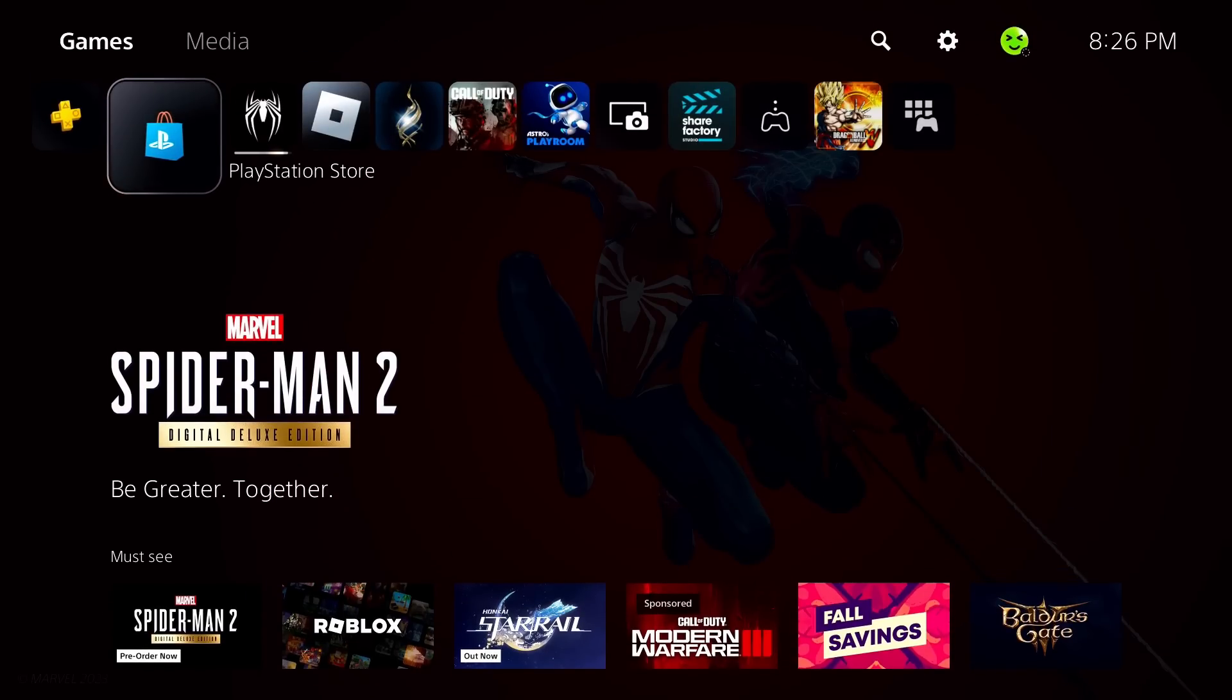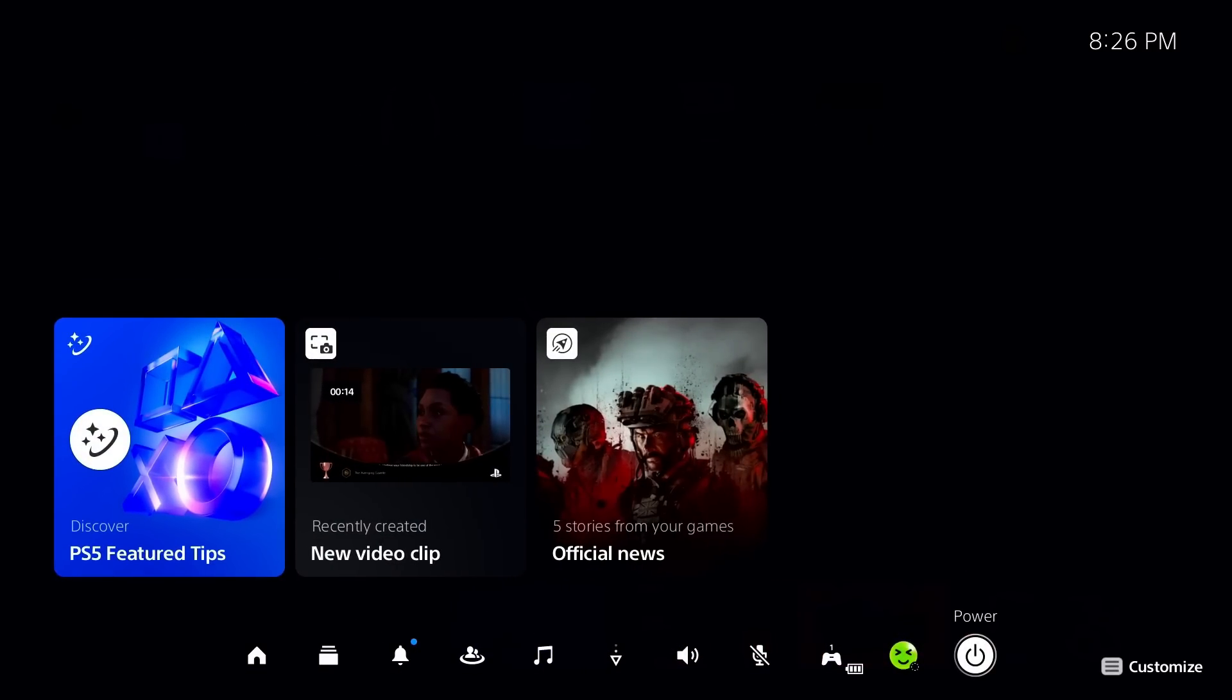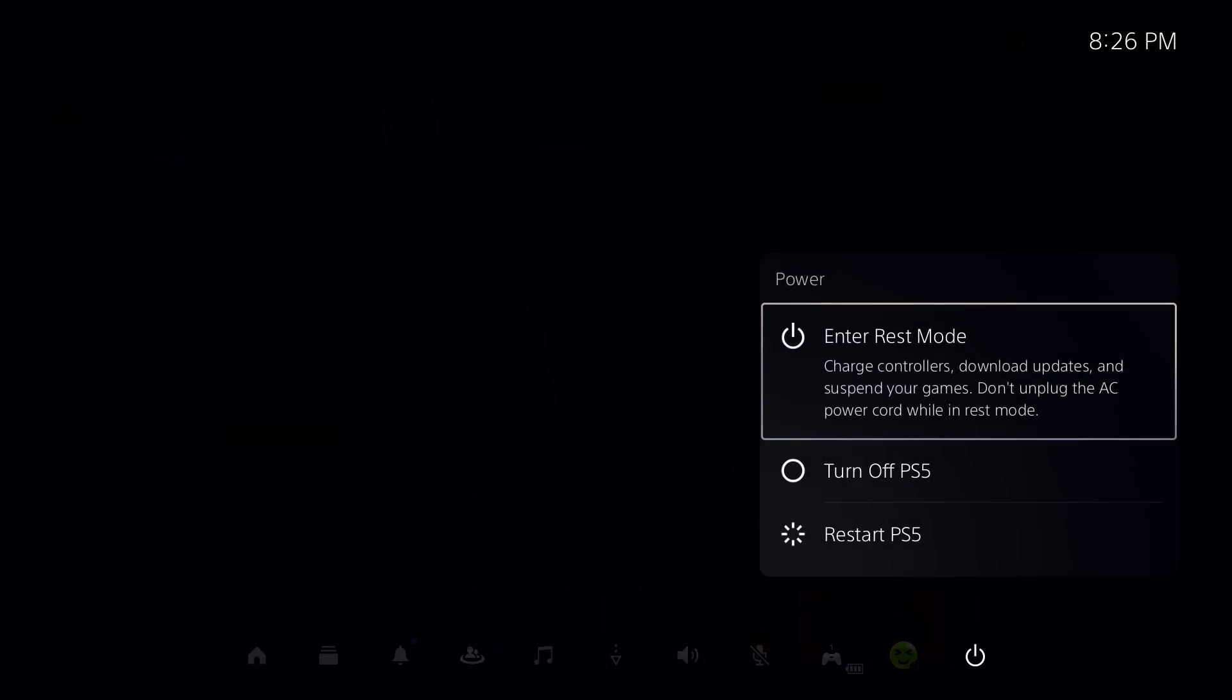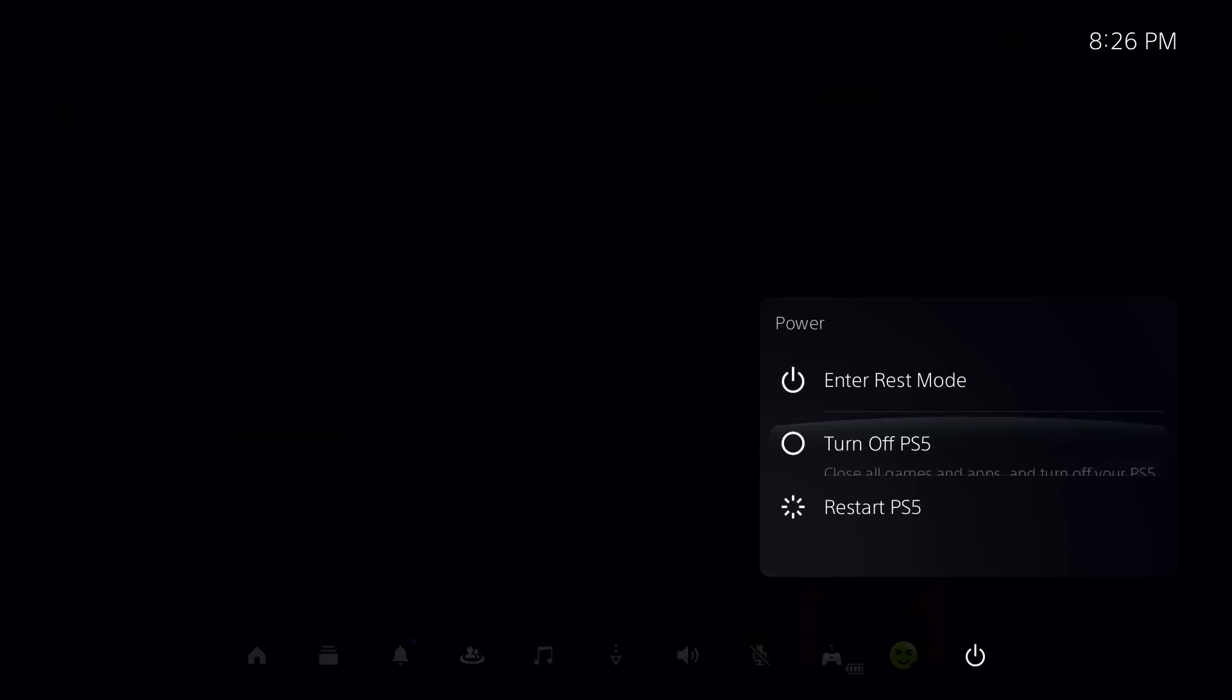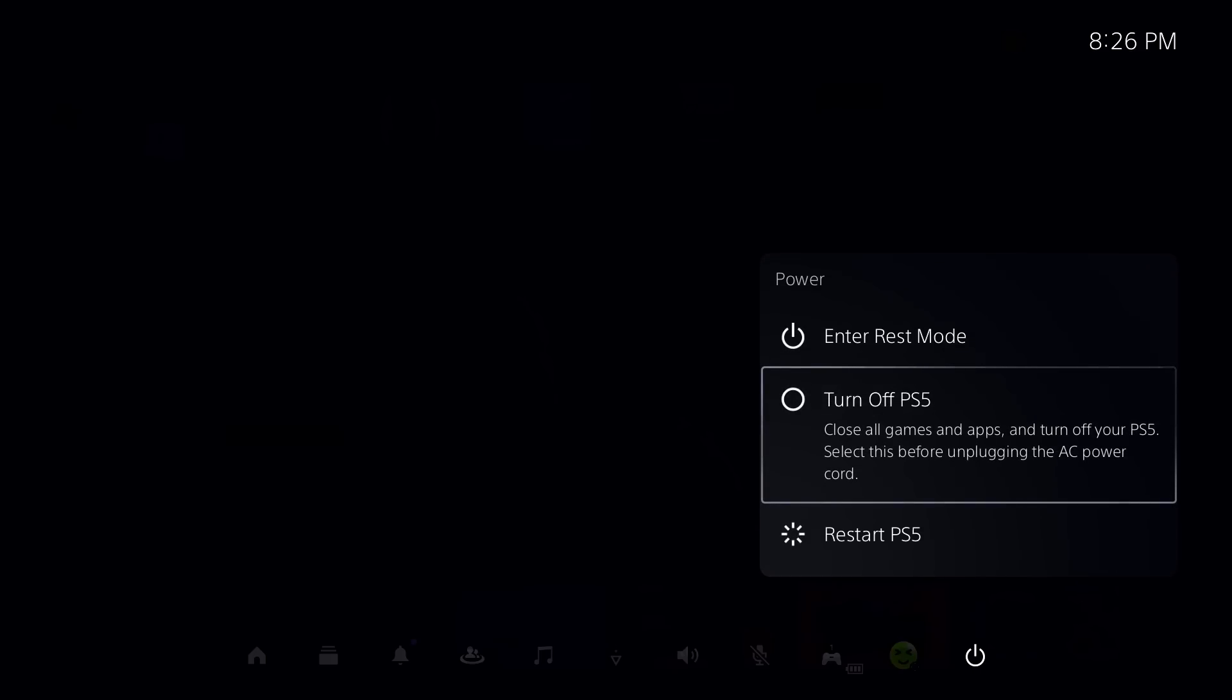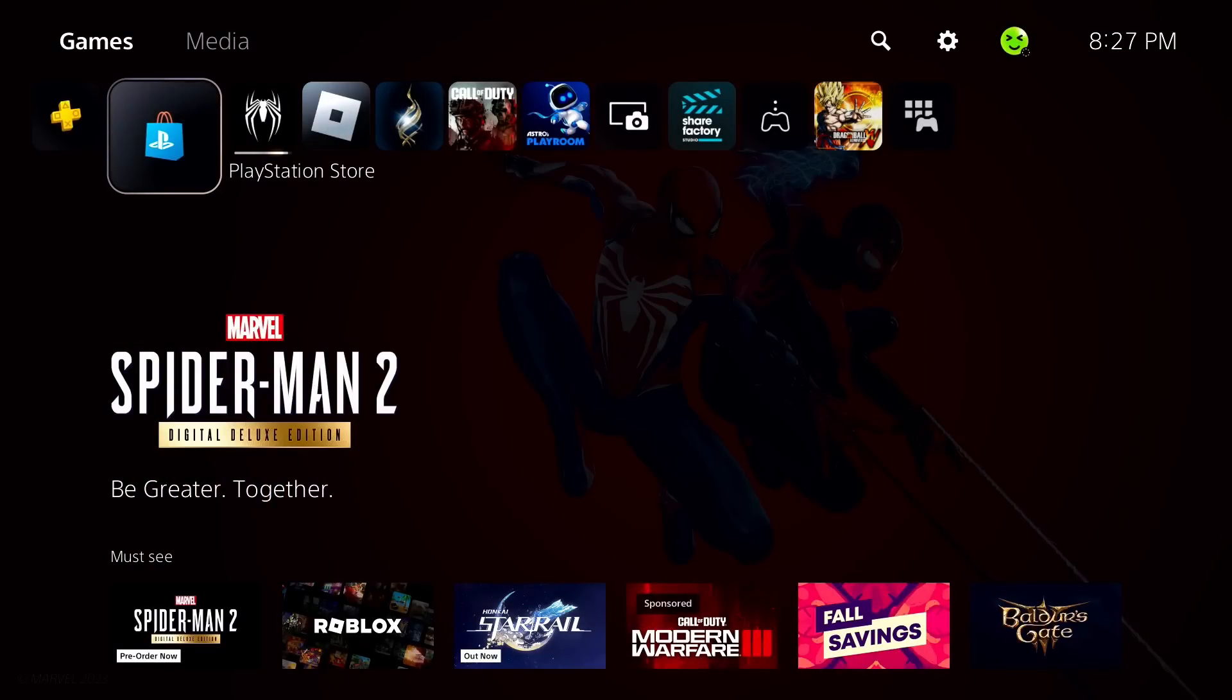The first thing I recommend you do is press the PlayStation button on your controller, go to power and restart your PS5 or fully turn it off then just turn it back on. Now try and buy a game and see if that fixes the issue.